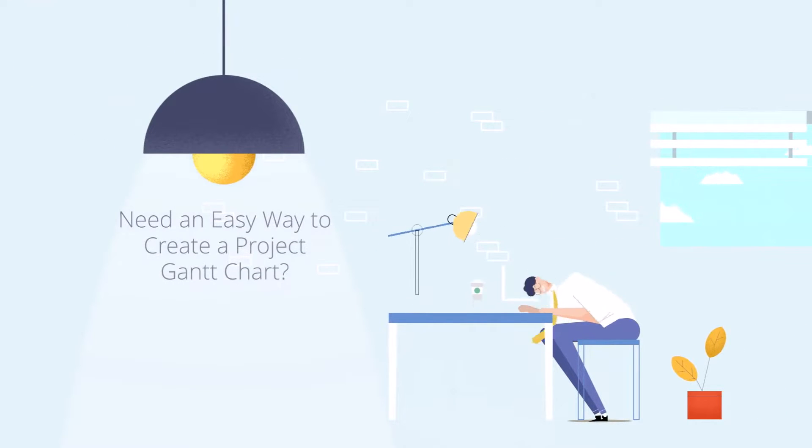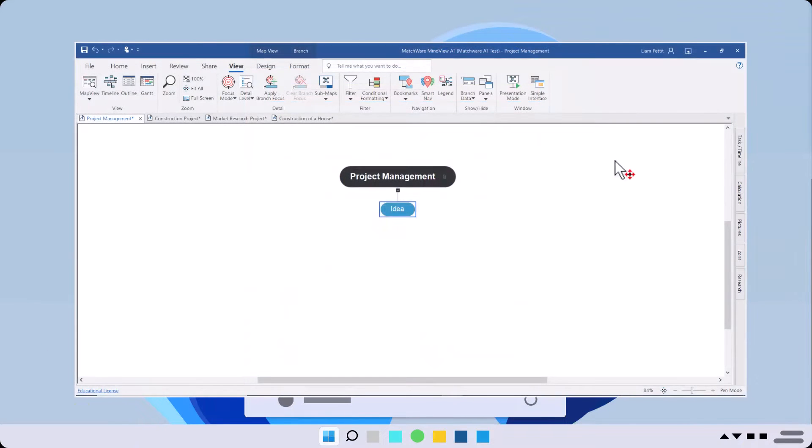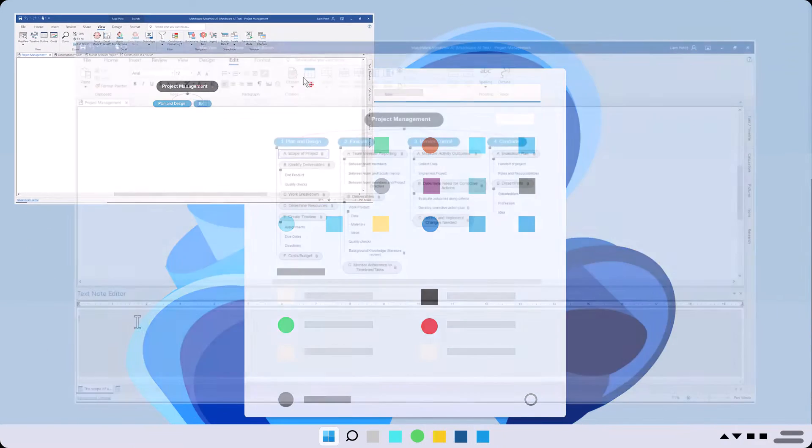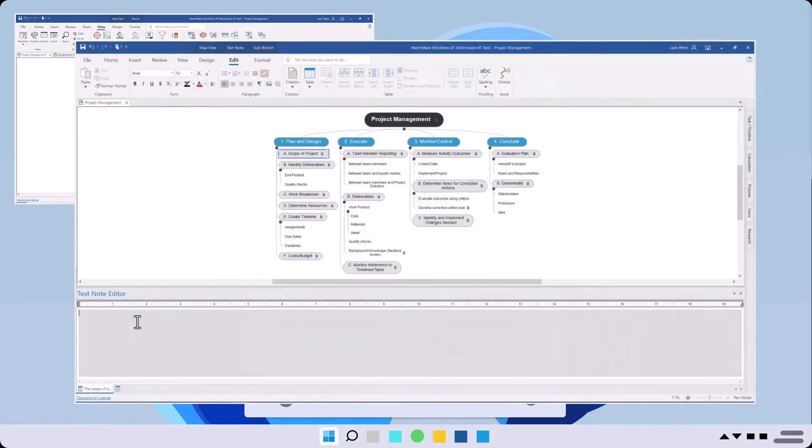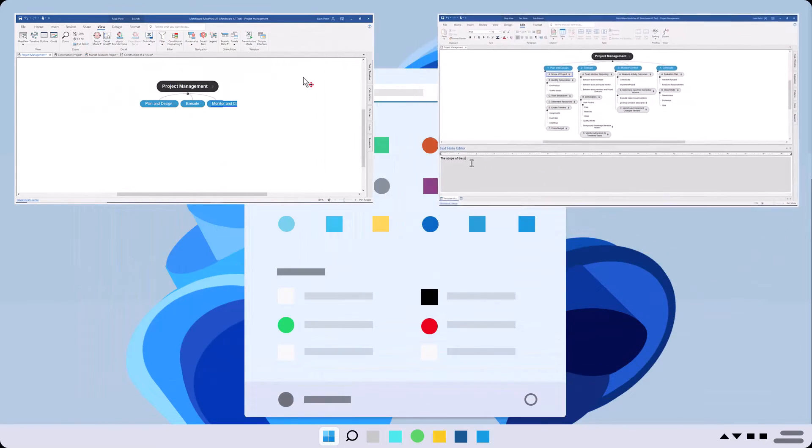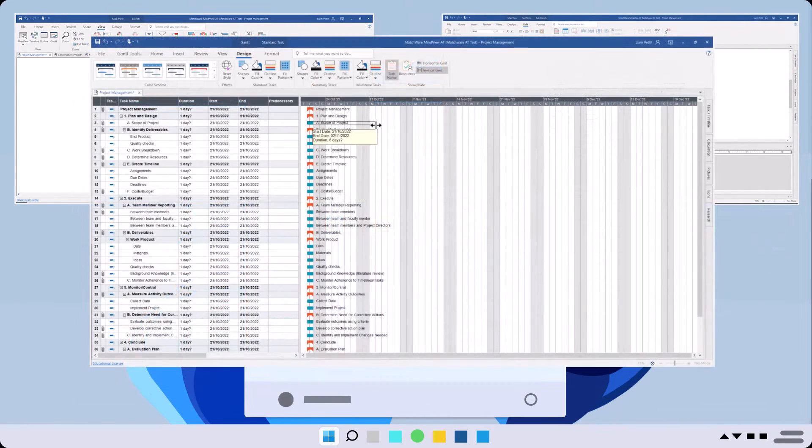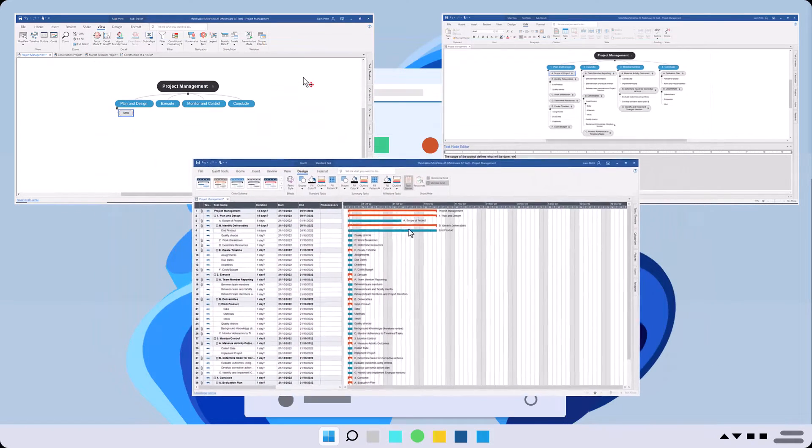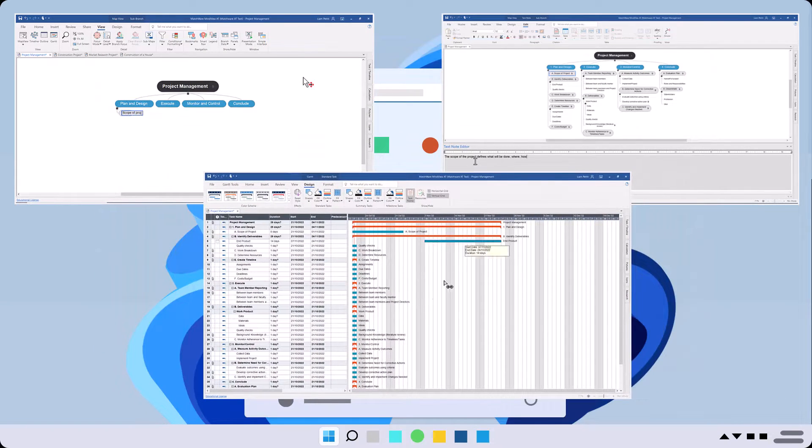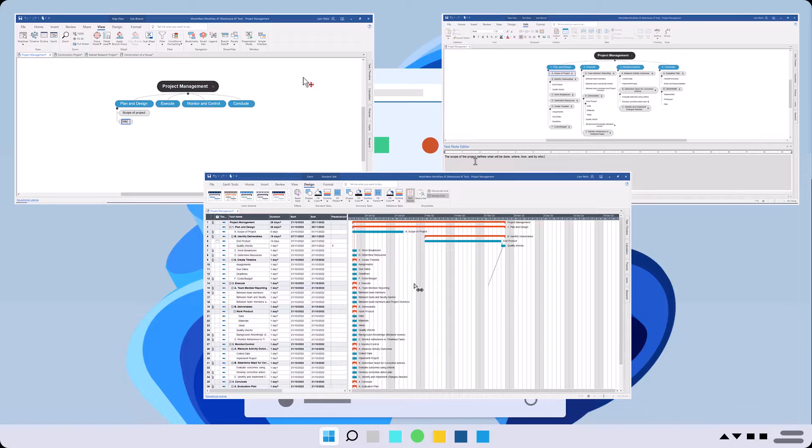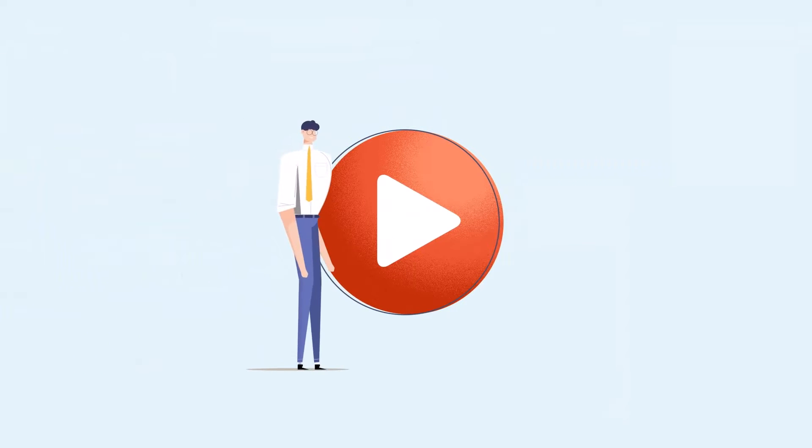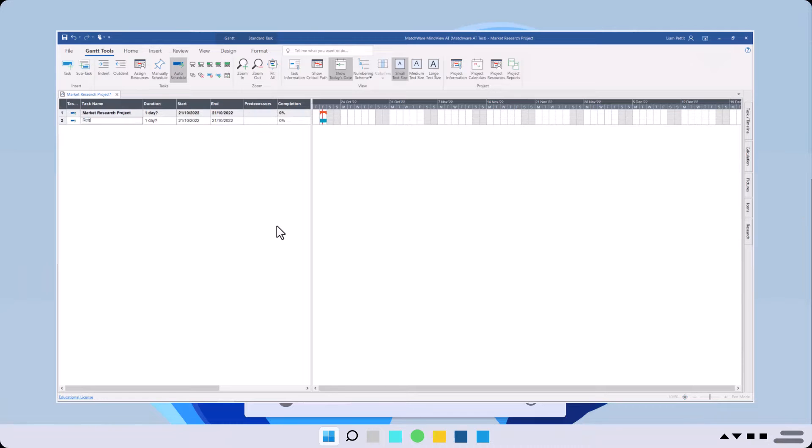Looking for an effective way to build a Gantt chart? With Mind View, you can outline the project scope, capture project requirements, and create project plans with a dynamic built-in Gantt chart all in one place. Easily enter your tasks